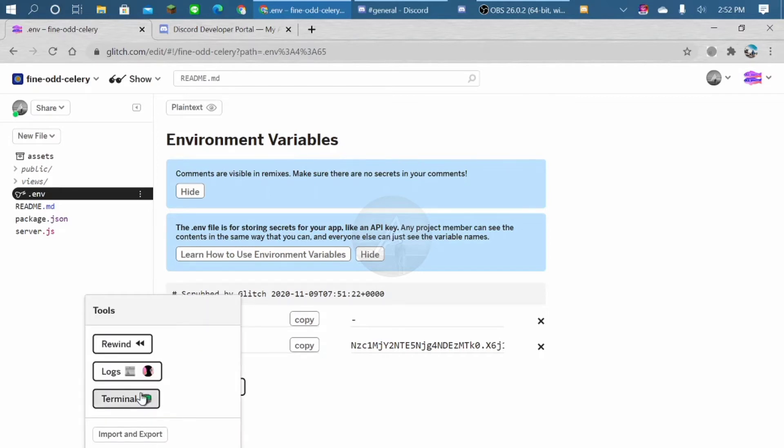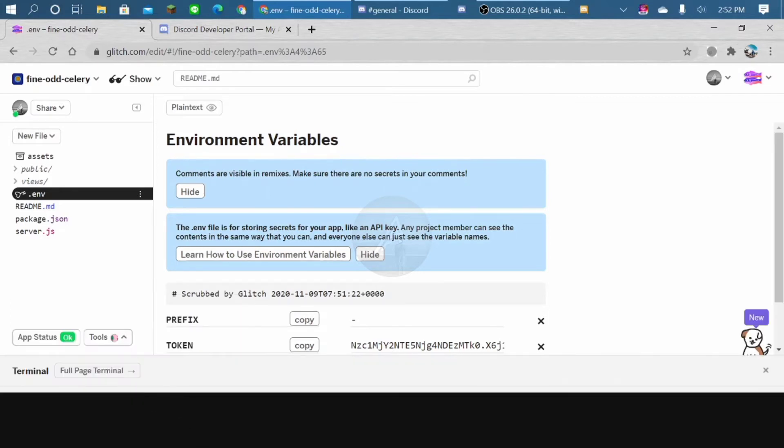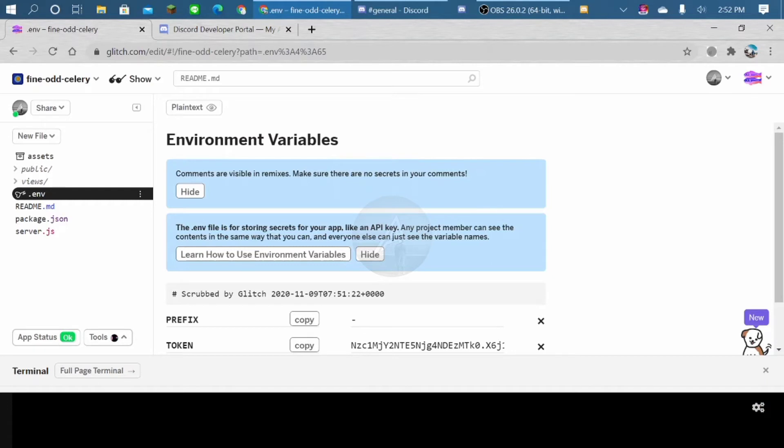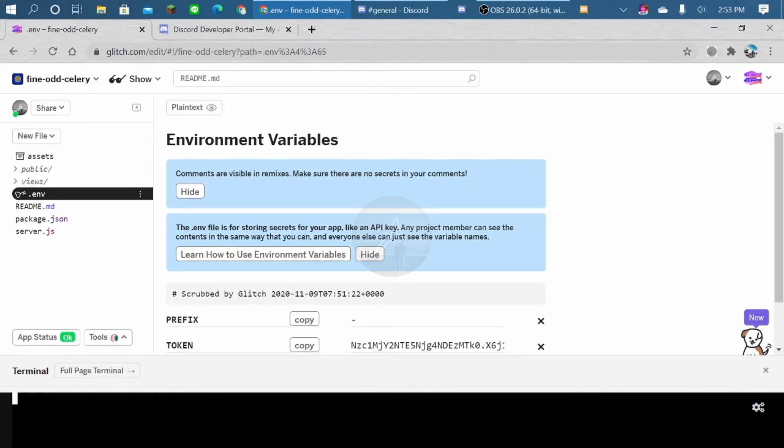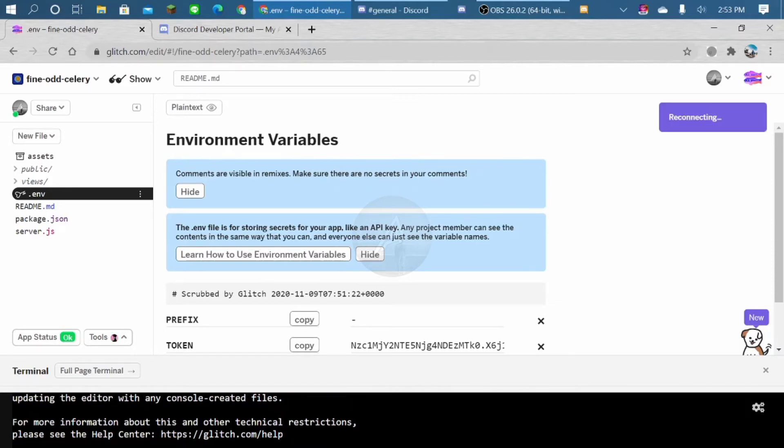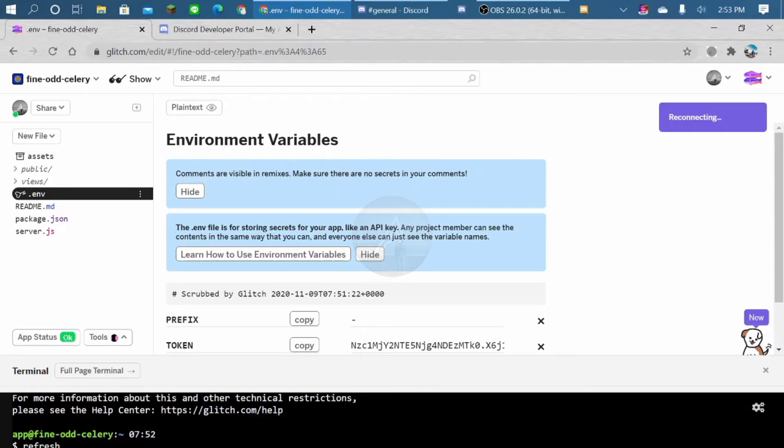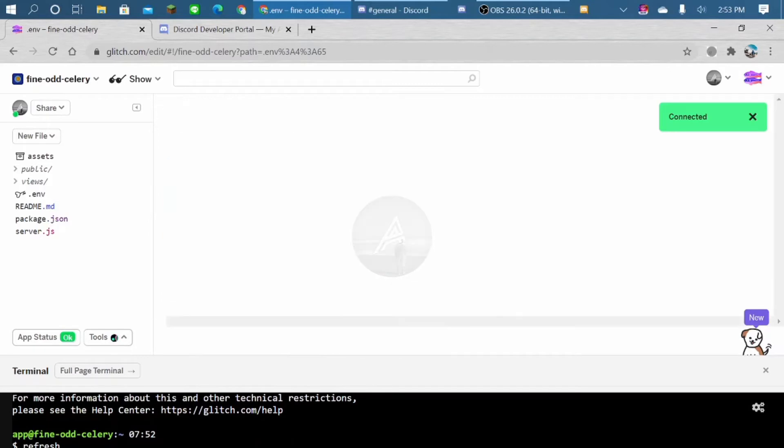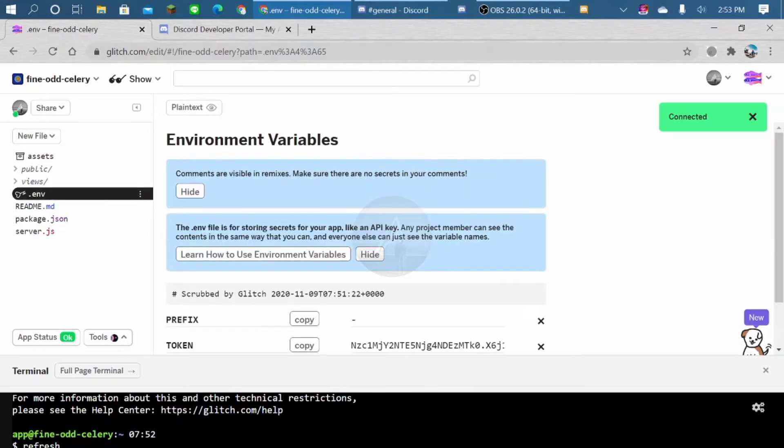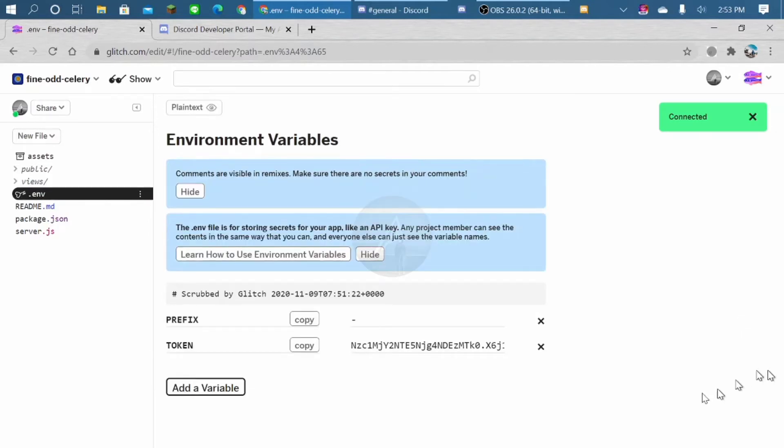We refresh the terminal first. Now here, type refresh and enter. Okay, now it's refreshed.